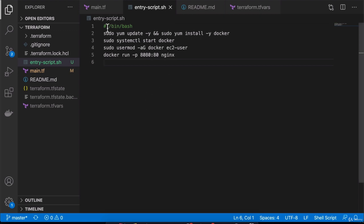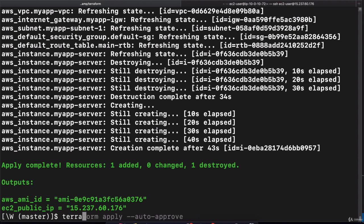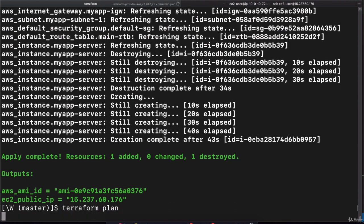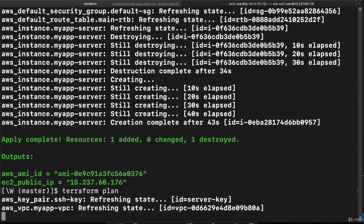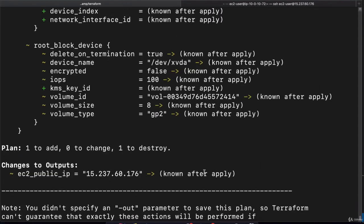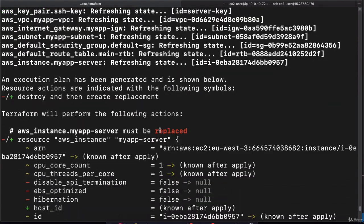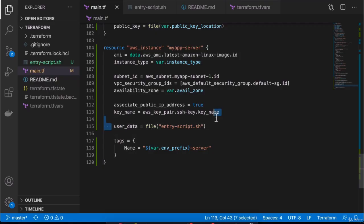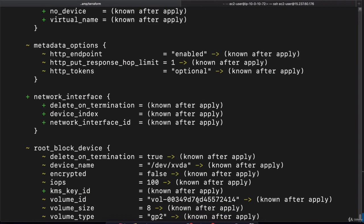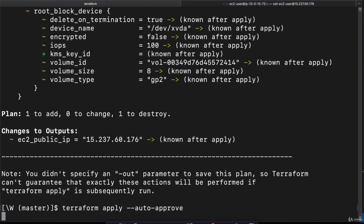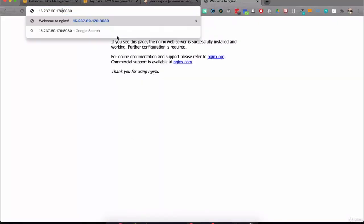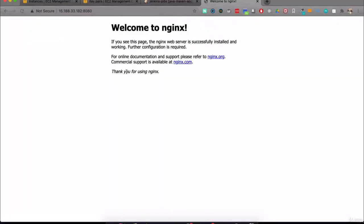This will work as well. If I save it and do terraform plan, let's actually see the Terraform action. As you see, this change also will cause the EC2 instance to be recreated or a new one to be created. Let's actually go ahead and do that. Let's check out the new public IP address real quick to make sure it is working. There you go, we get the same welcome to nginx page.